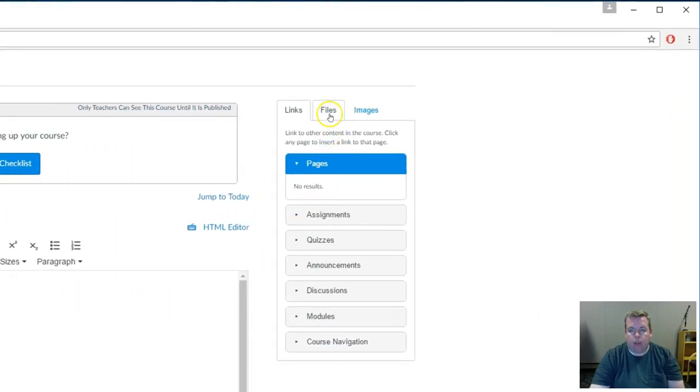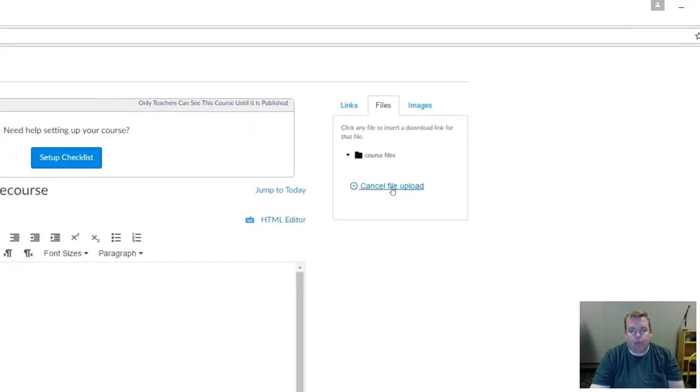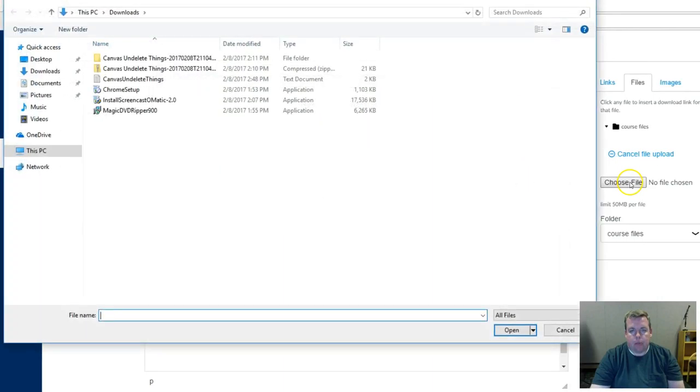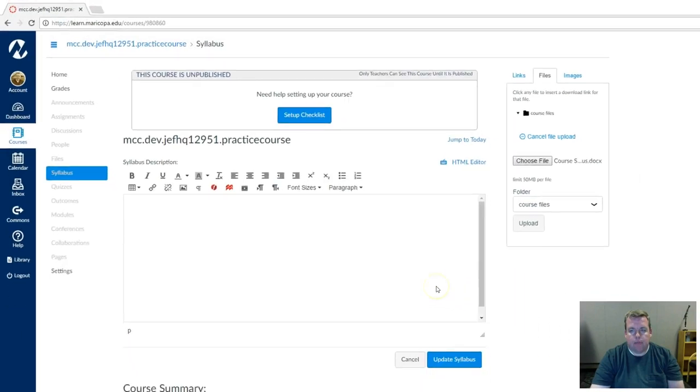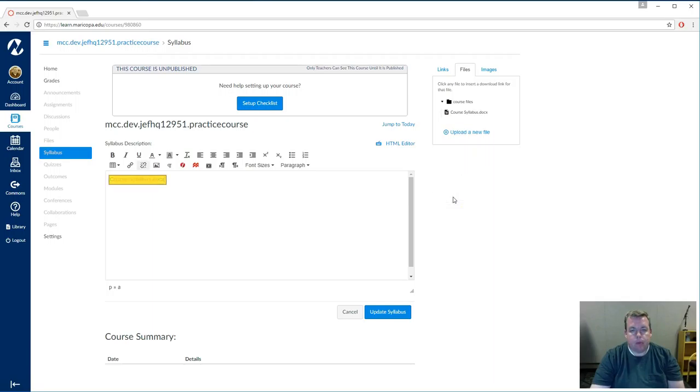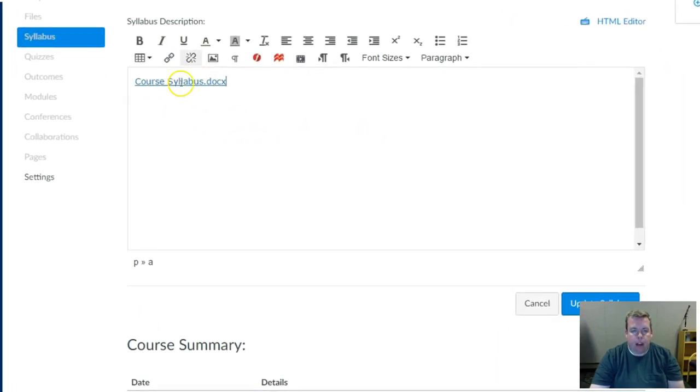And then I'm going to upload a new file. I'm going to browse where my file lives on my computer, in this case it's going to be on my desktop. There it is. Click on Open. Then I'm going to click on Upload. The link to the document and the document file are now in the course.